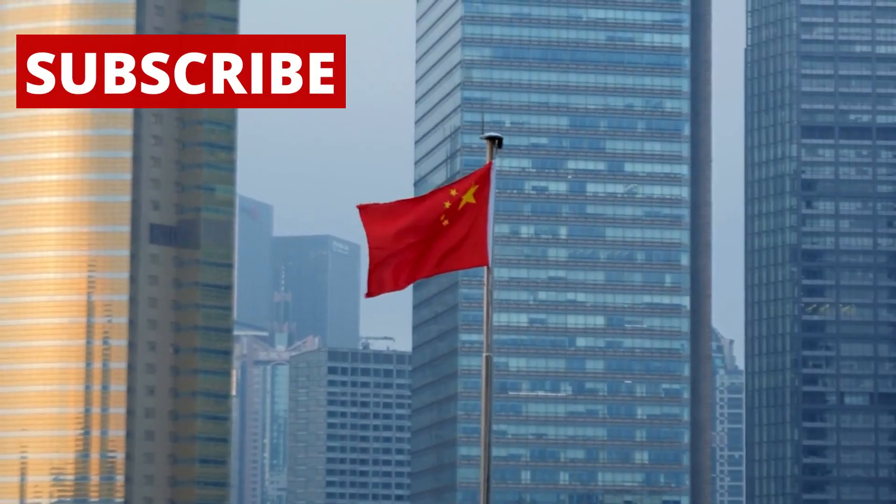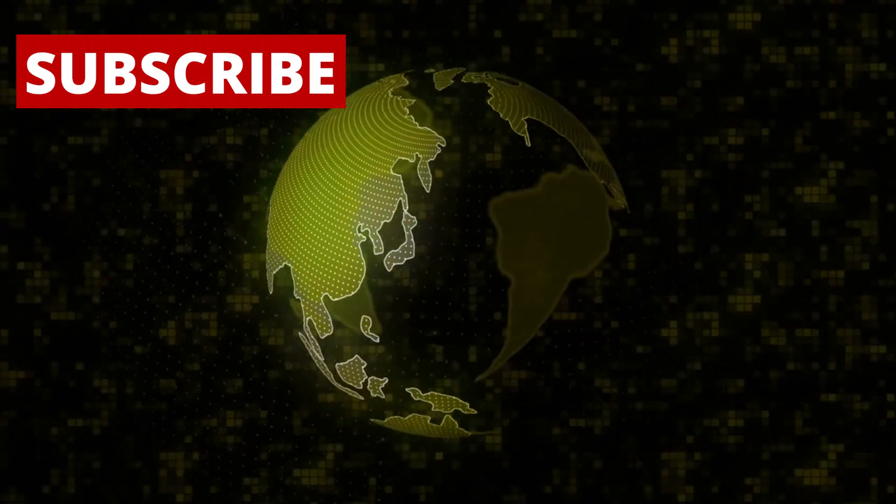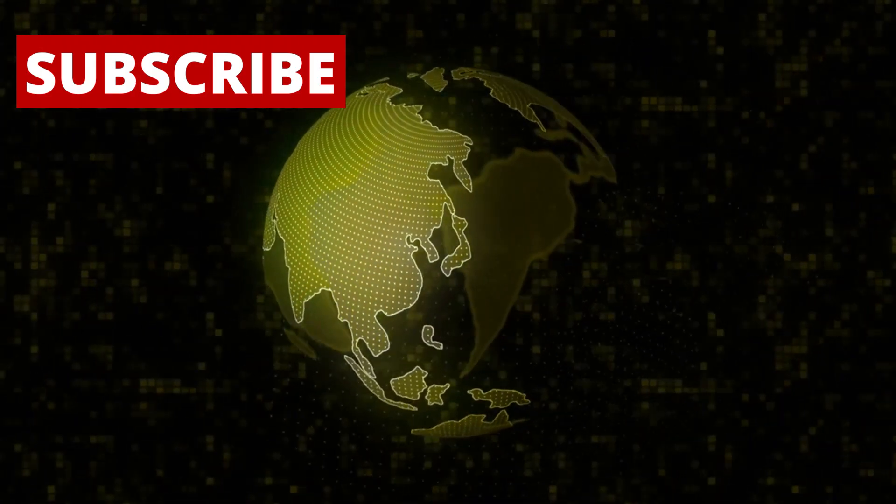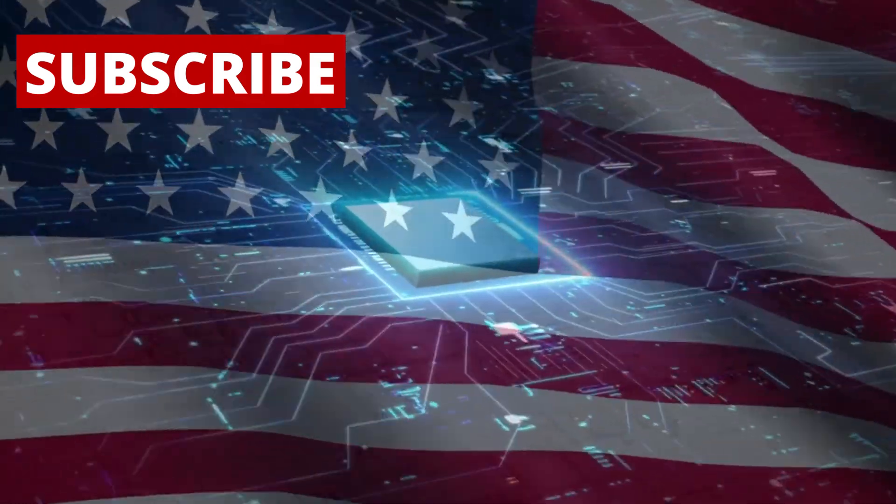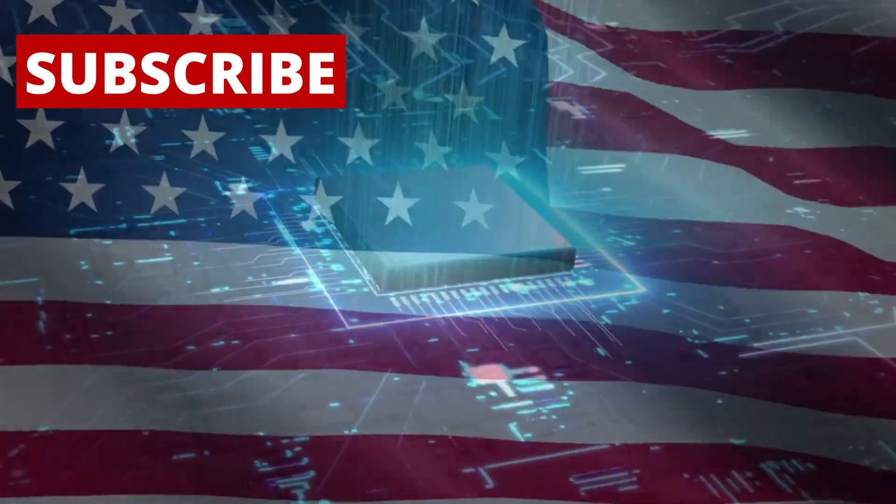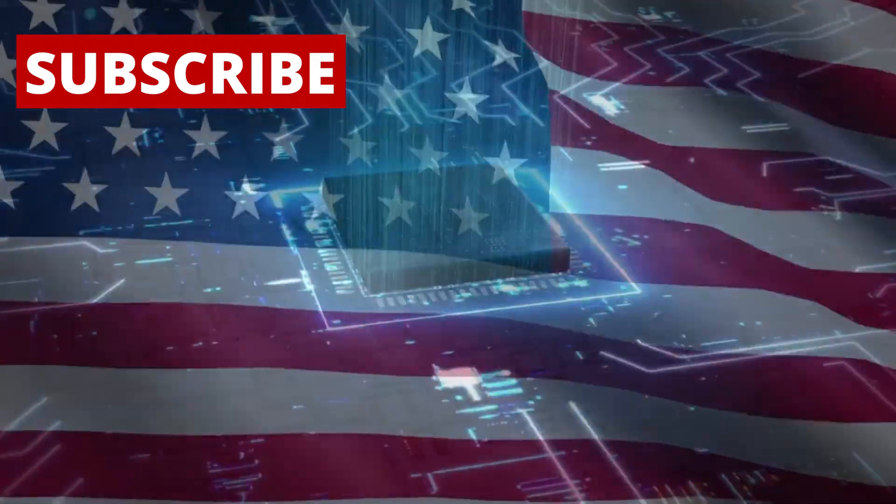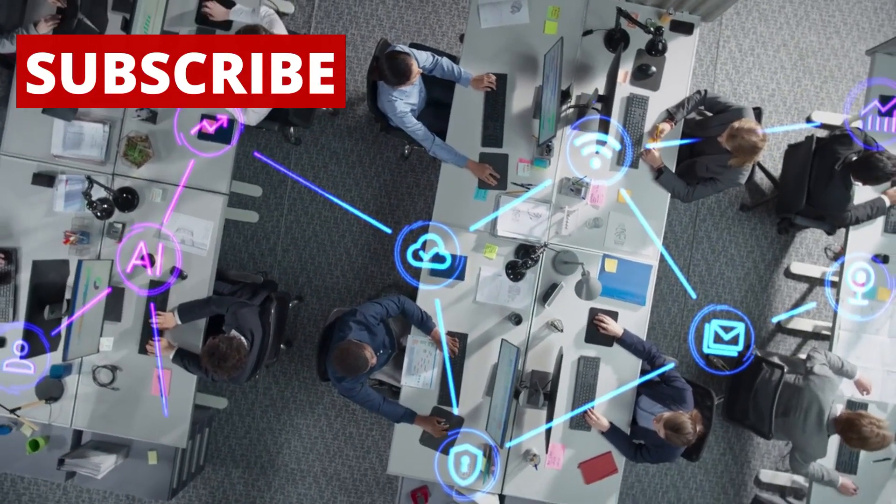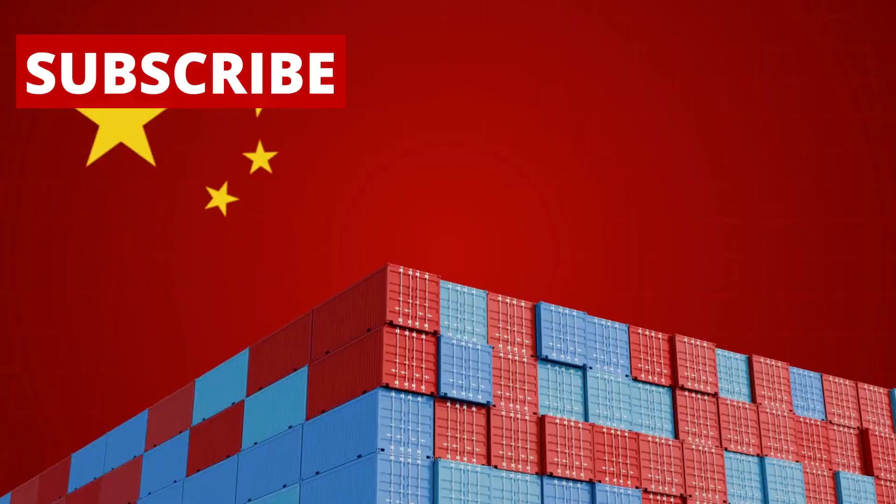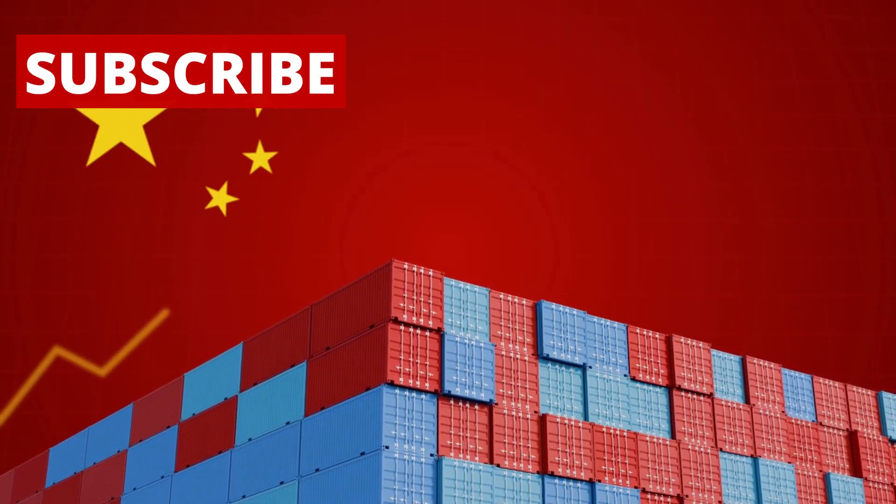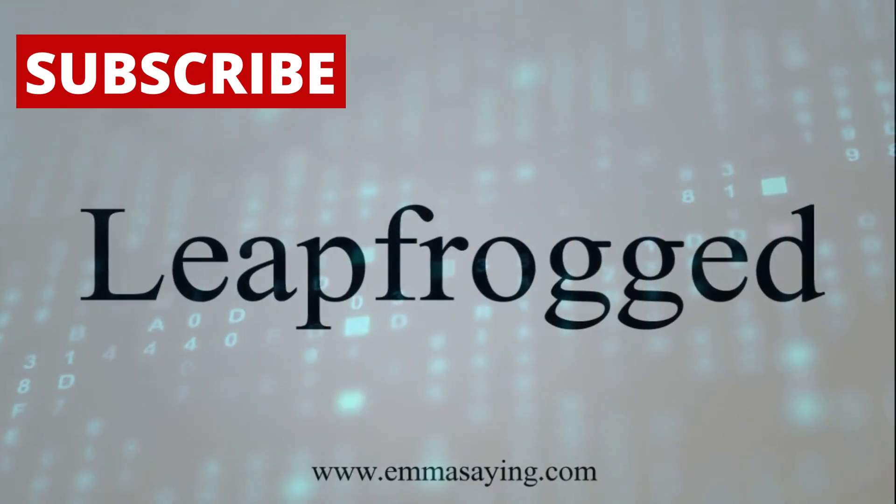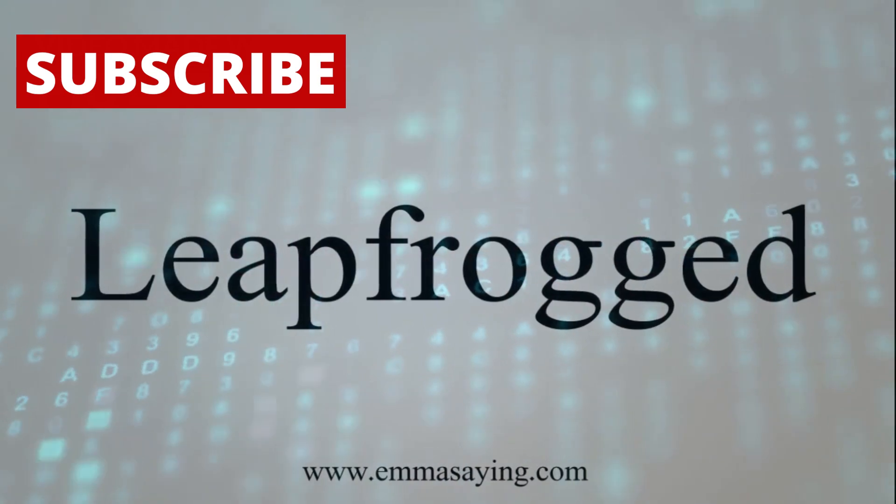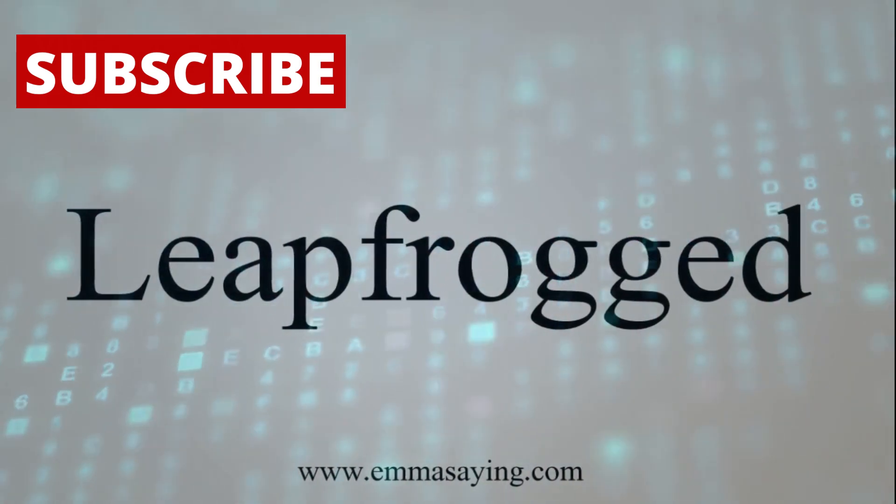This achievement is more than just a win for China. It changes the global balance of power and technology. For years, the U.S. controlled the most advanced chip technology. That control gave it economic and strategic power. Now China may no longer be limited by Western exports. In fact, it may have leapfrogged traditional methods entirely.